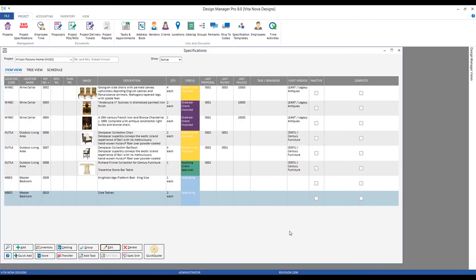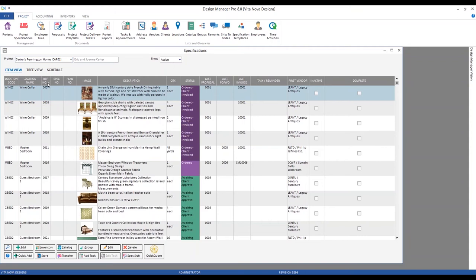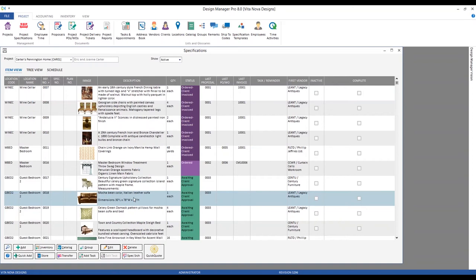Now we've discussed entering freight and showing it on the proposal. Let's move on to including freight on purchase orders and entering freight bills from the vendor. Freight components can easily be included on the purchase order just like merchandise, and with freight as an associated component as we've been doing, it's even easier. Let's jump back to our Carter's Pennington Home project and down to our sofa.